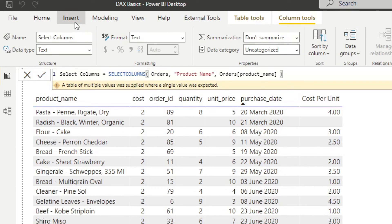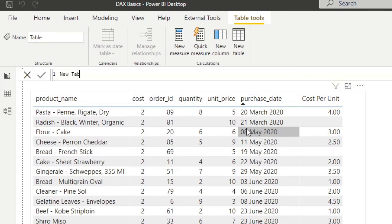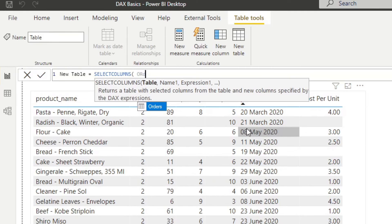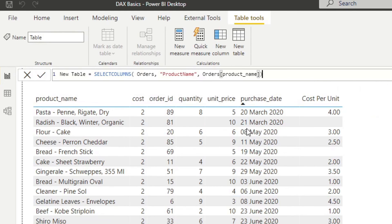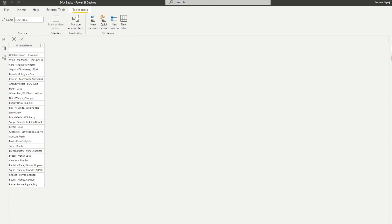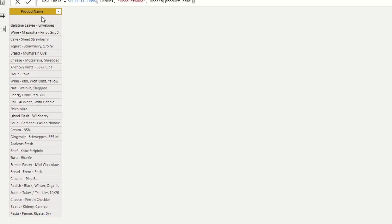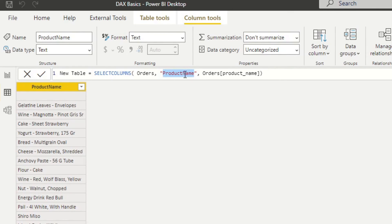Because SELECTCOLUMNS returns a table, we can't use it as a measure or calculated column, but we can use it to create a virtual table. Let's go to Modeling and create a new table. We'll name it 'new table,' type SELECTCOLUMNS, give it the orders table, and for the first column specify the name 'product name' with the expression pulling product name from the orders table. Hitting enter and going to the data view shows our new table — SELECTCOLUMNS goes to the orders table and gives us the product name column.